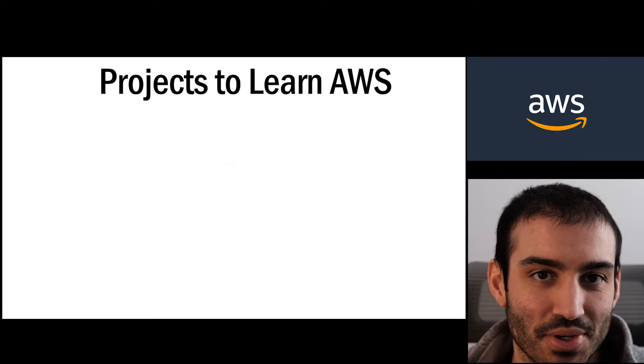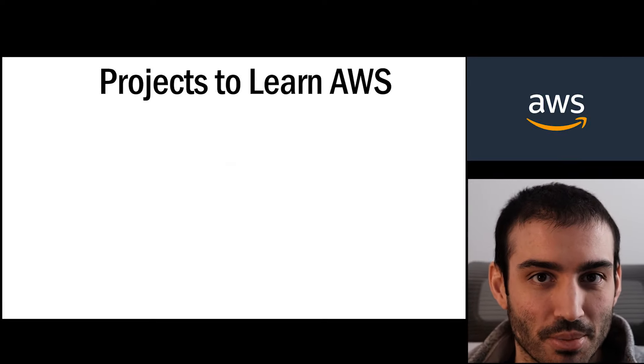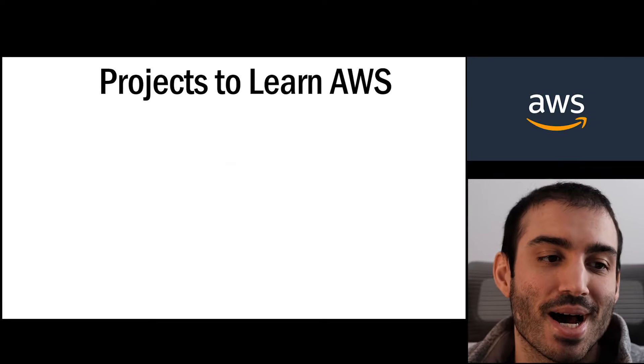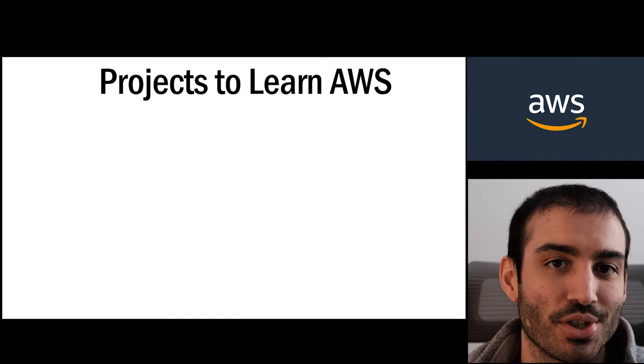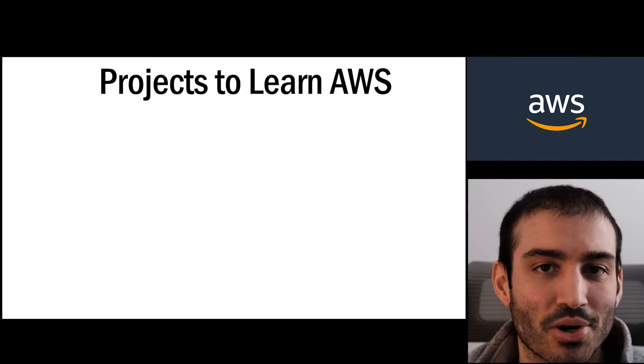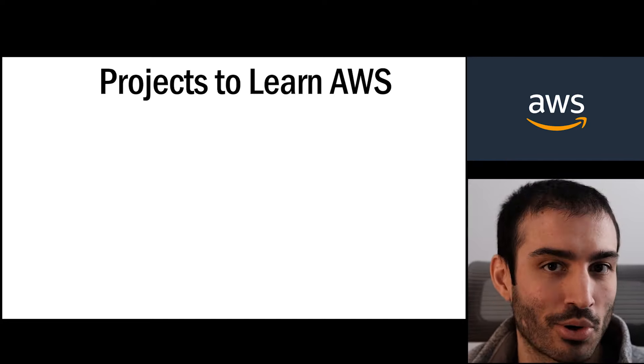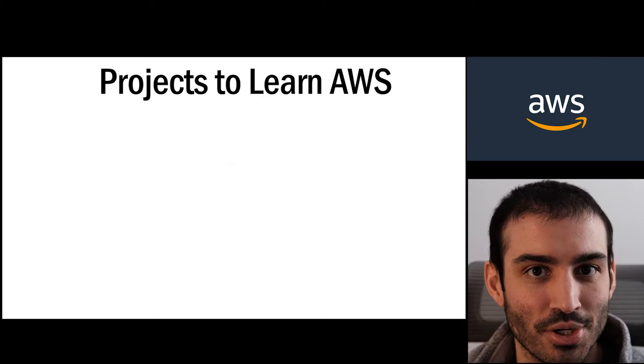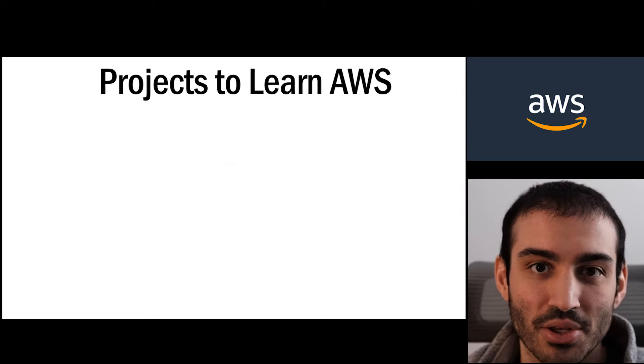What is going on guys, this video is going to be all about learning AWS. By far the most common question that I get asked is where do you get started learning AWS? What are some projects that you can do to just get yourself familiar with it?